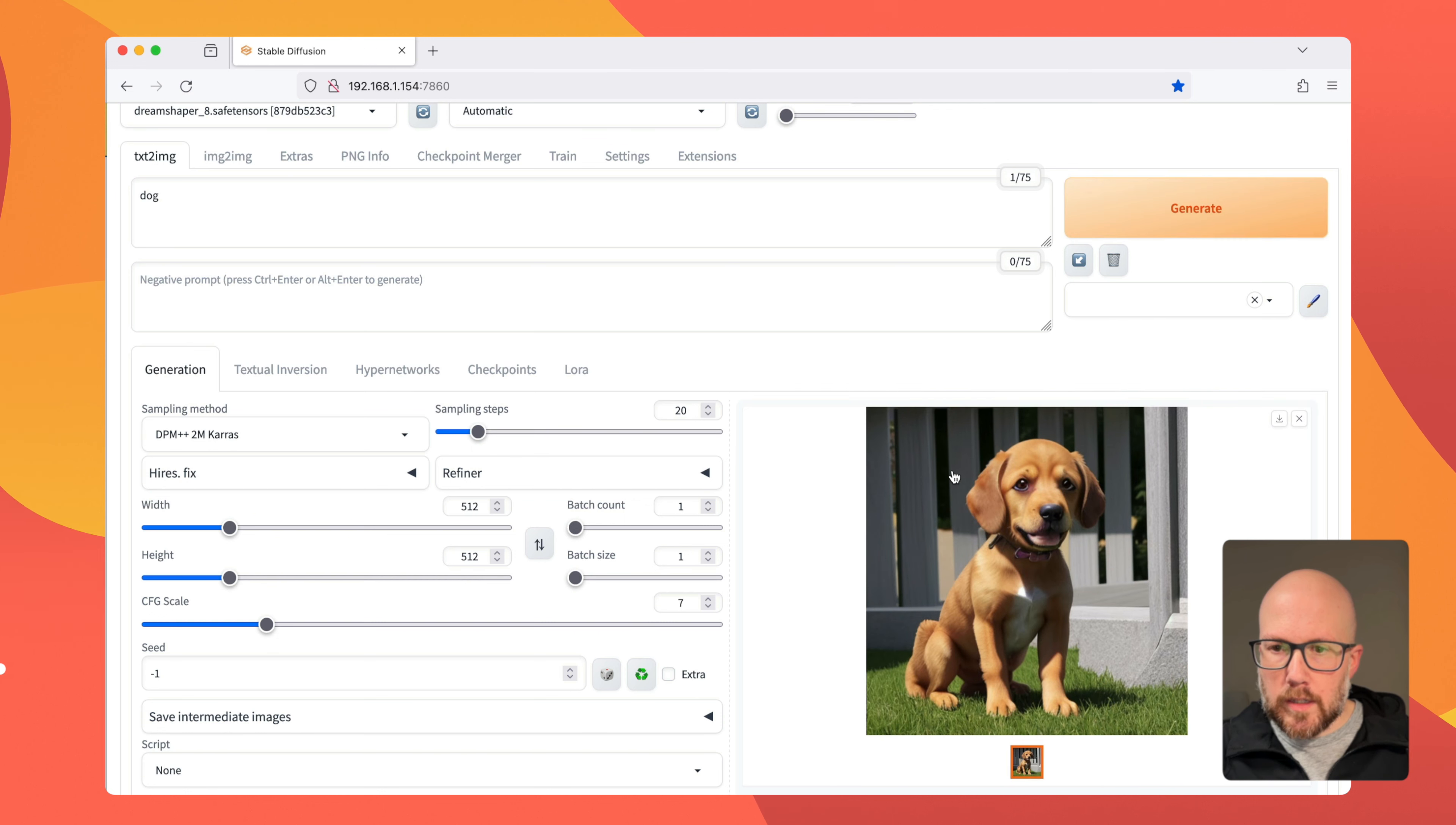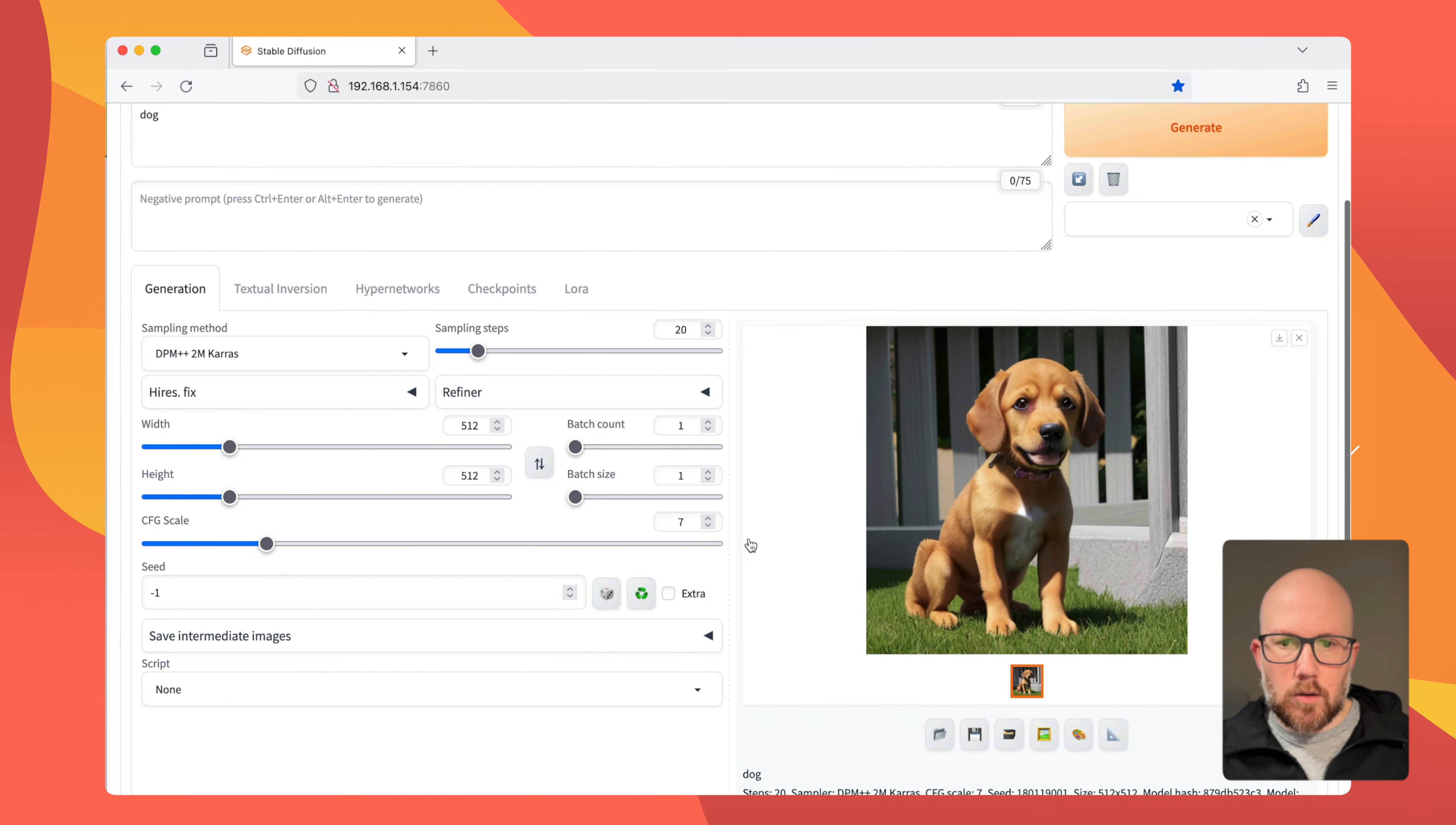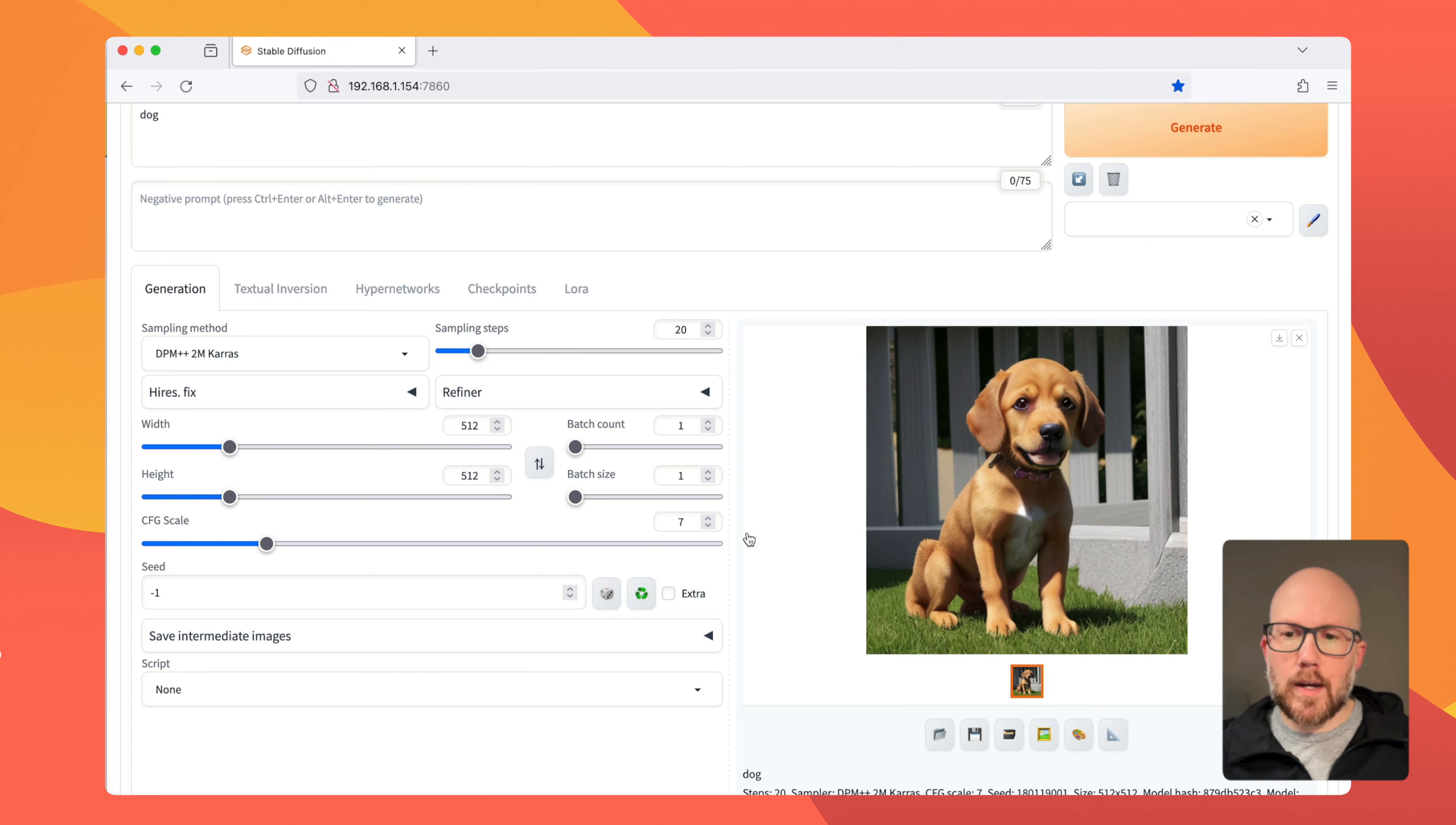So here's our image of a dog. Pretty straightforward here. Now, what was actually going on behind the scenes? To demonstrate that, let's go ahead and recreate that.